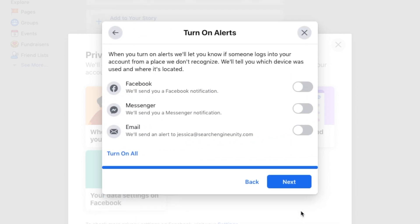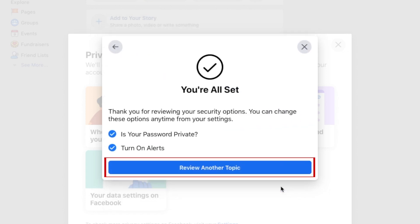The next step is to control your alerts. Choose how you want to be notified if someone logs into your account from a new device. Click Next. Then select Review Another Topic.